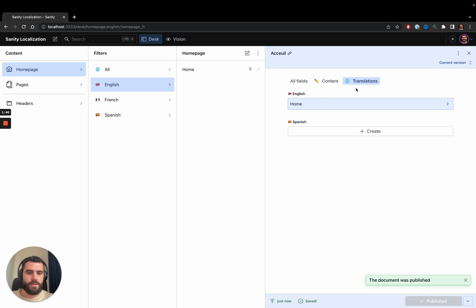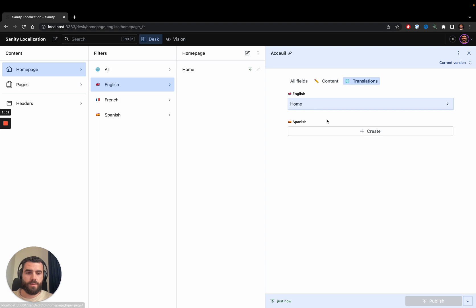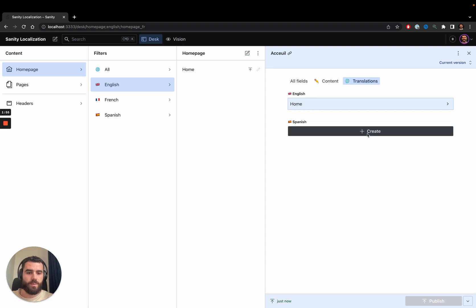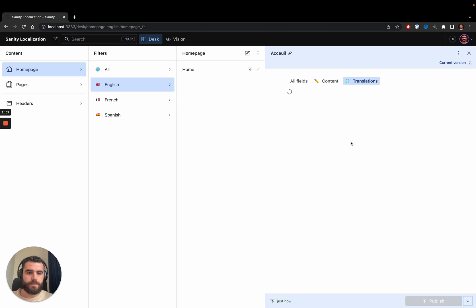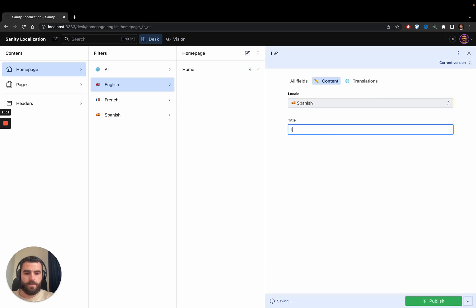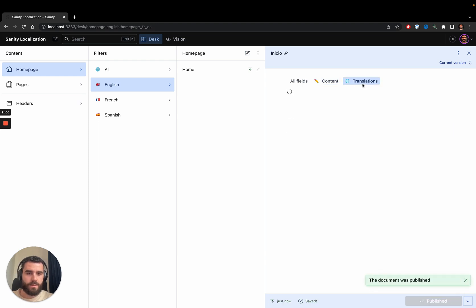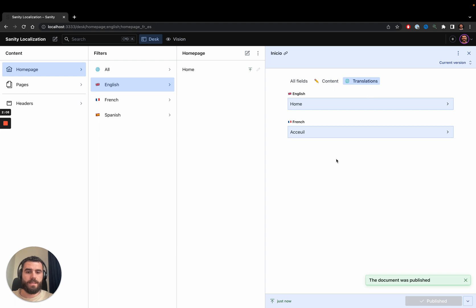I'll go again to the translations tab and you can see it already identified the English translation of the current French page. I'll add one for Spanish, give it a Spanish title, and press publish. When I go to the translations tab again, it tells me I've already translated the page in all possible languages.